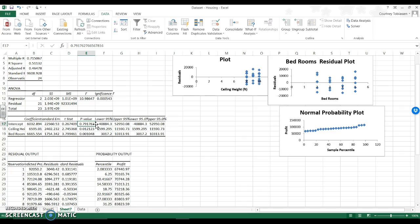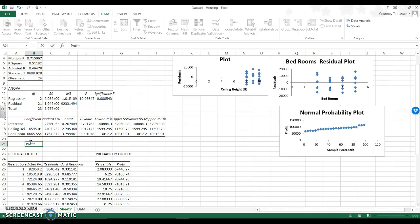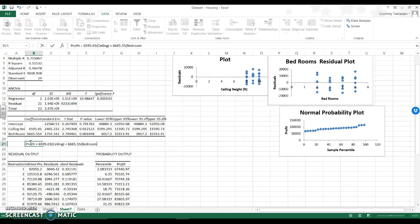Meaning if I have zero ceiling height and I have zero bedrooms, guess what? I have zero profit. Not shocking. So I do not need to include this value in my regression line. In this case, it is profit equals 6595.01 times ceiling plus 6665.55 times the number of bedrooms. This is my regression line. This is my final product.